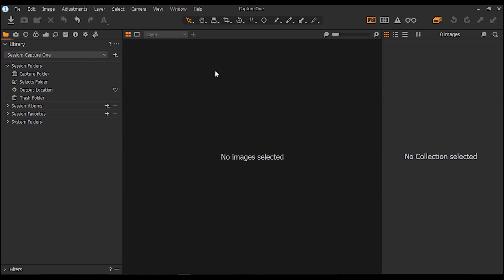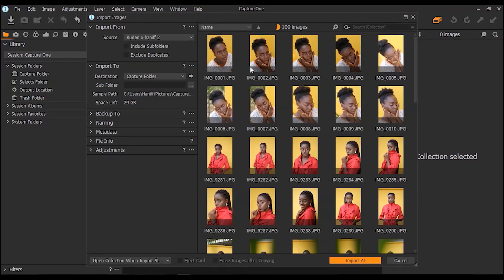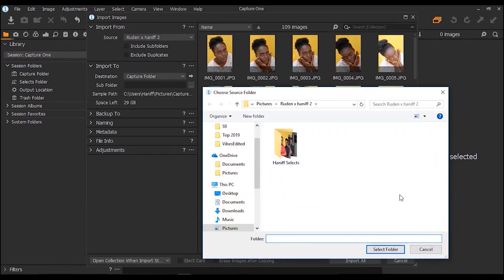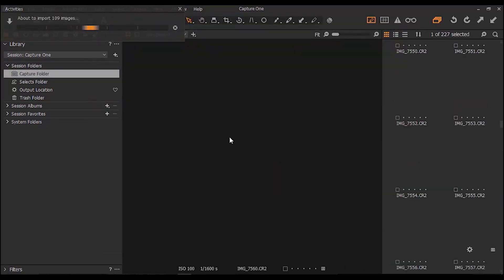Let me first import some images to Capture One. If you want to do that, you just go to 'Import Images.' I've already chosen a folder here, but if you want to choose a folder you go to 'Choose Folder' and navigate to the folder you want to import images from. I'm just going to import all the images from this folder.